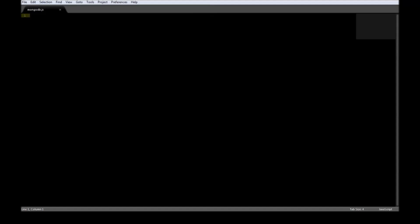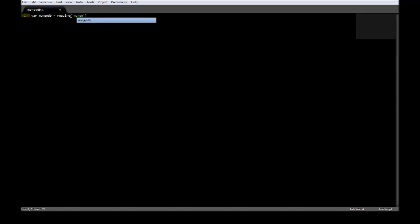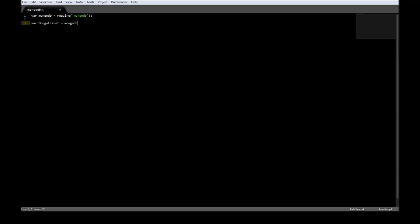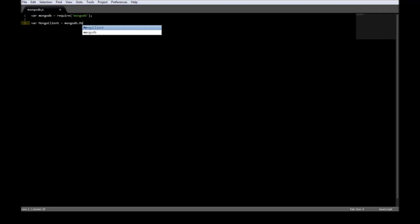Alright, now the first thing we want to do in our .js file is to require the MongoDB module. So variable mongodb is equal to require mongodb. Now the second thing is we need to create a Mongo client that interacts with the MongoDB server. So mongodb.MongoClient.